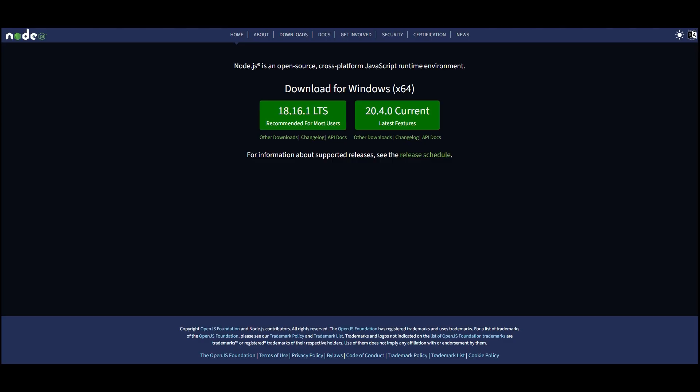Once you have extracted the files, you should make sure that you have Node and NPM installed on your local device to be able to host the server locally. Both can be downloaded from the website below.